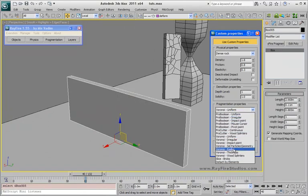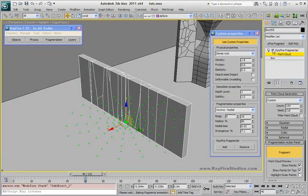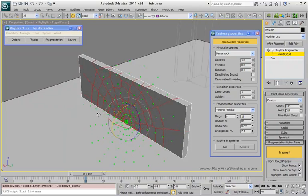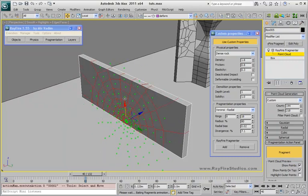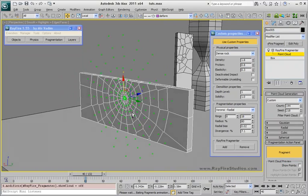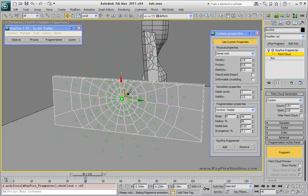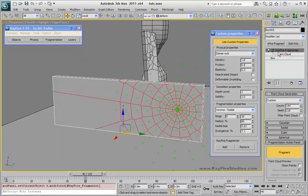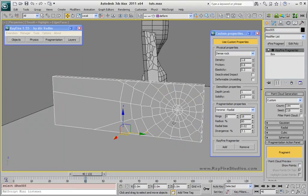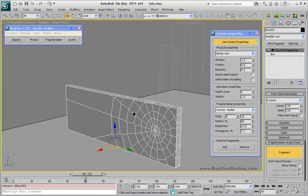If you don't like it, you can try any other type, like radial.